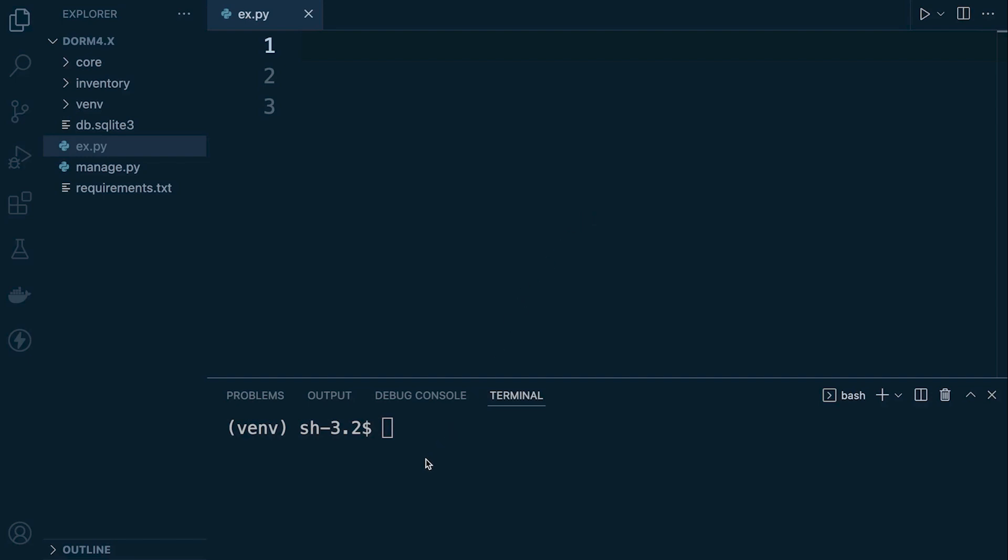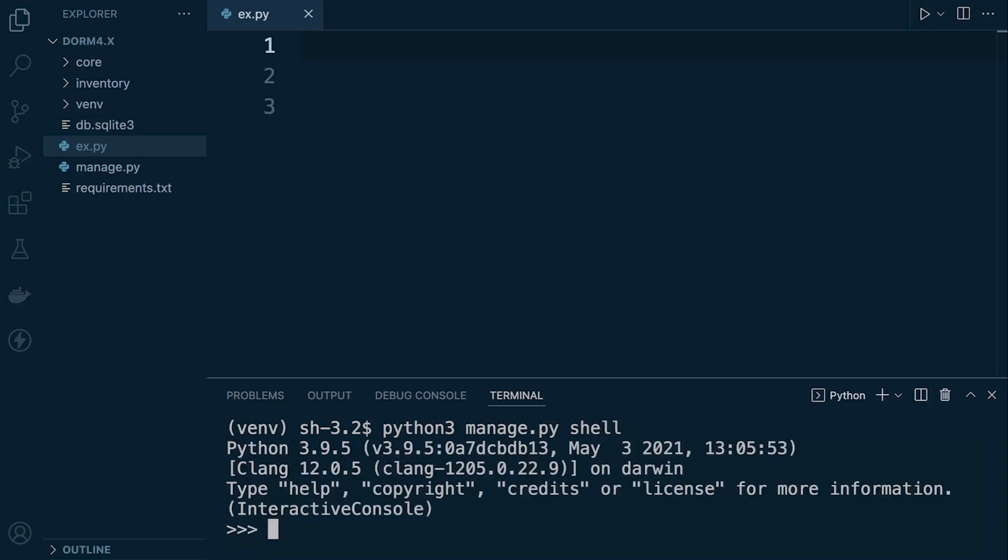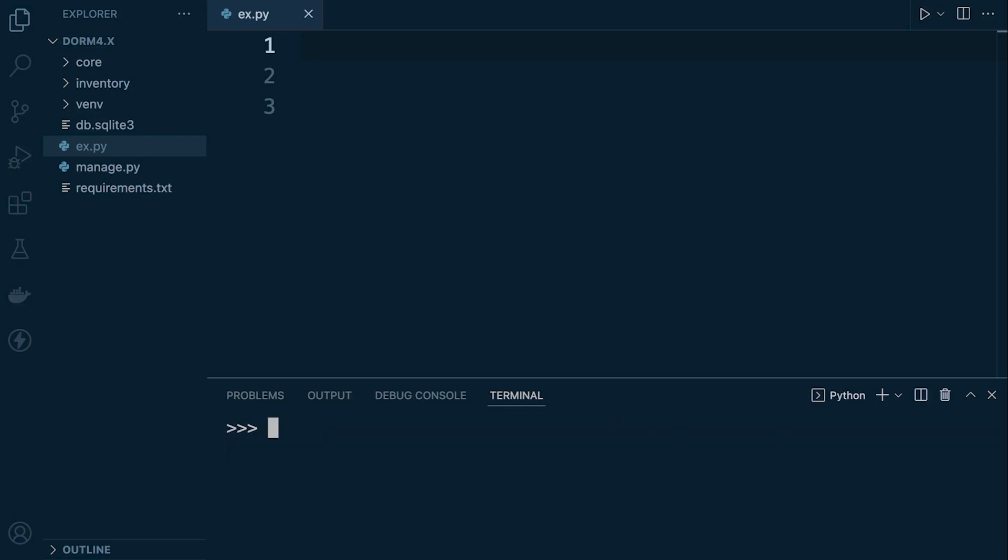The setup guide should leave you right here where we can then go ahead and Python 3, manage.py and then shell. That takes us into the shell so we can start working with the database here connected to our Django project.